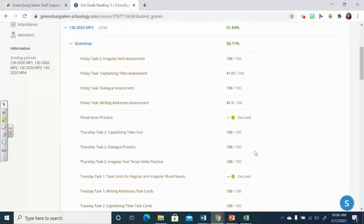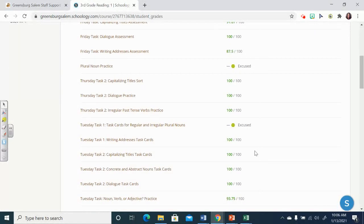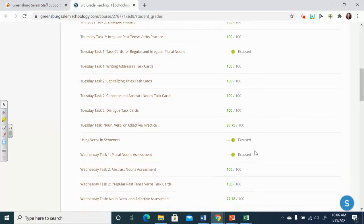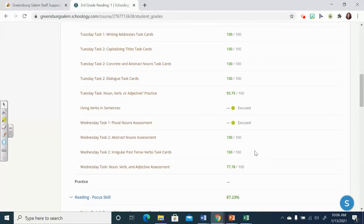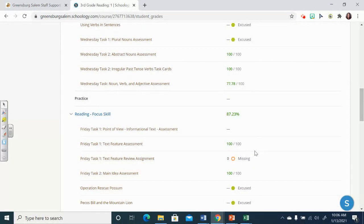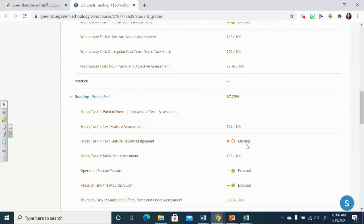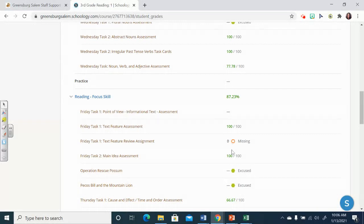What you do need to worry about is if you scroll down on any of those jobs, and you see this red empty hexagon, and it says missing next to it. That means, boys and girls, that you have not submitted that assignment to me. And that right now it's saying your score is zero.